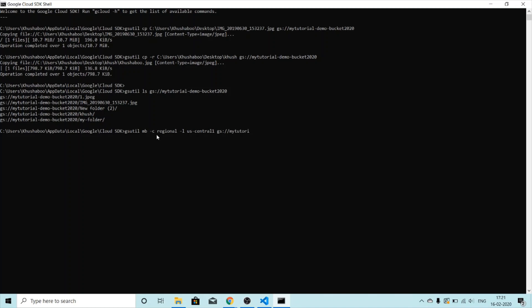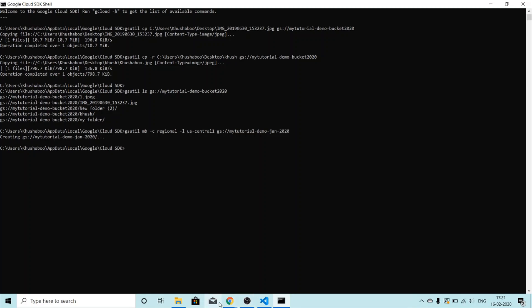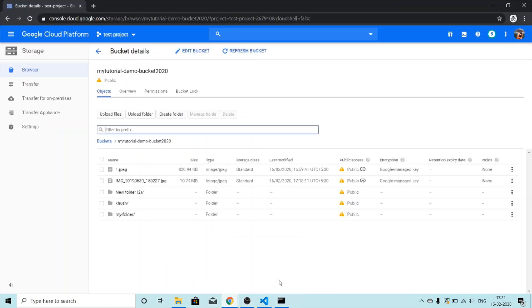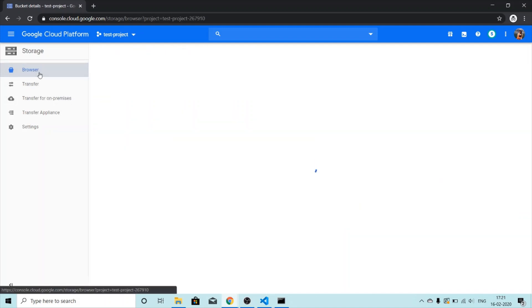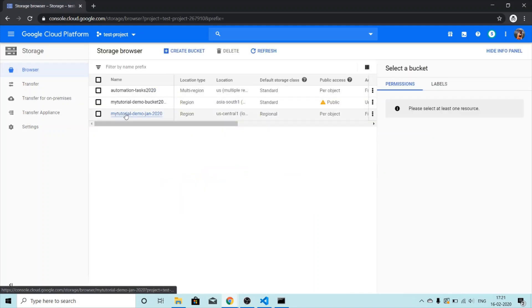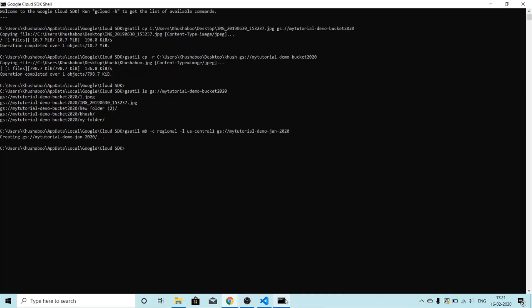Then the bucket name we want to create. I'll give it the name `my-tutorial-demo-jan-2020`. I hope this is a globally unique name. It says it's creating — let me check in the browser. And yes, here's the bucket I just created using the command line.